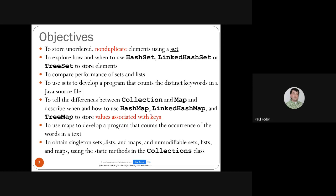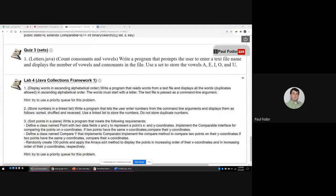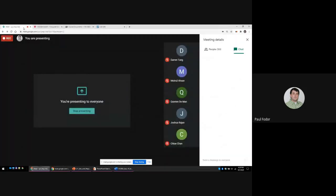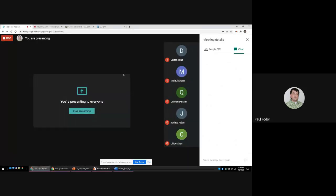If you have any questions during class, there are two ways: you can unmute yourself and I'll hear your question, or you can put it in the chat and from time to time I'll take a break and check the questions there.